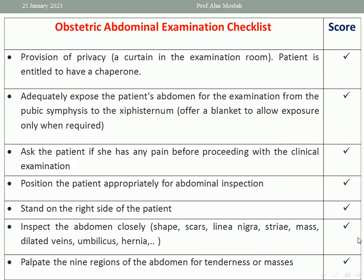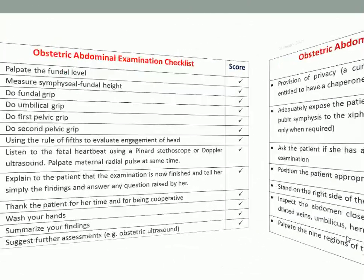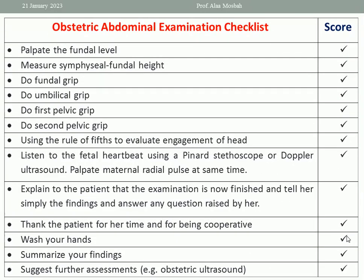Then palpate the nine regions of the abdomen for tenderness or masses. Gently palpate the nine areas with the palmar surface of the hand or fingers to a depth of about one centimeter, trying to find any tenderness or superficial mass. With advanced pregnancy, deep palpation of abdominal organs is difficult.